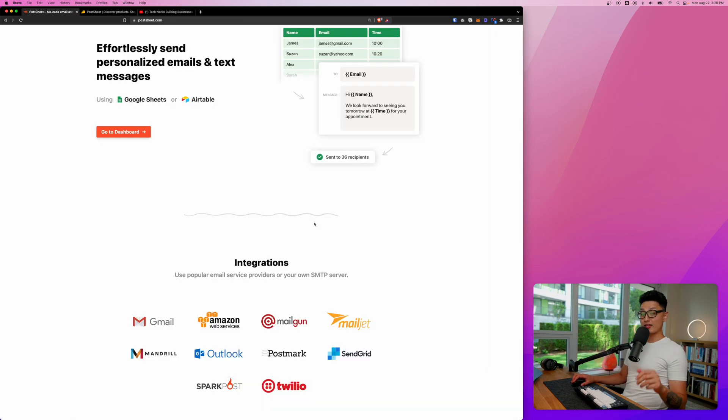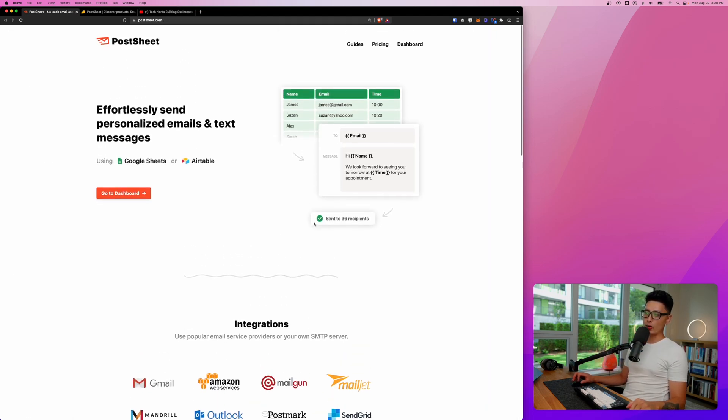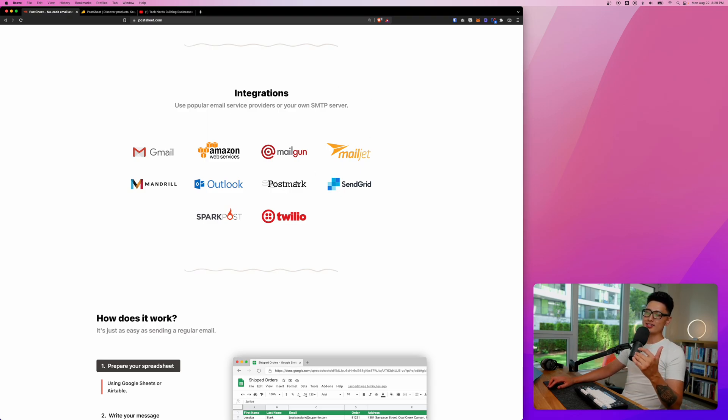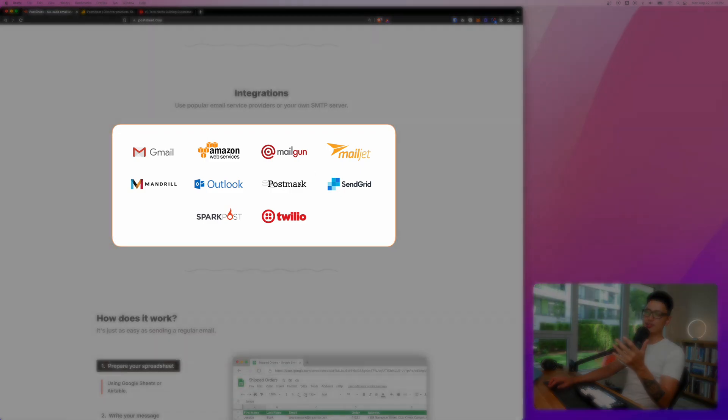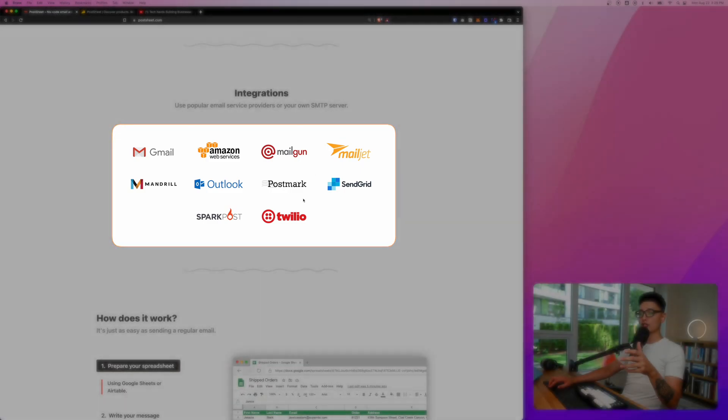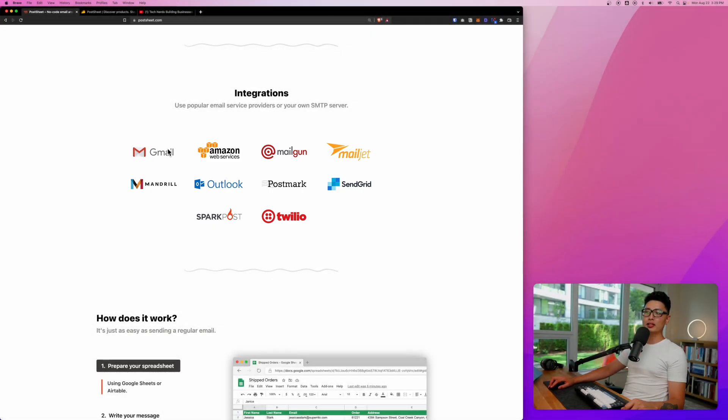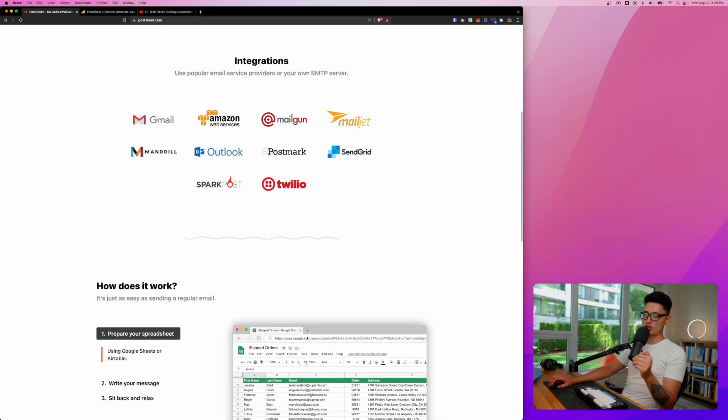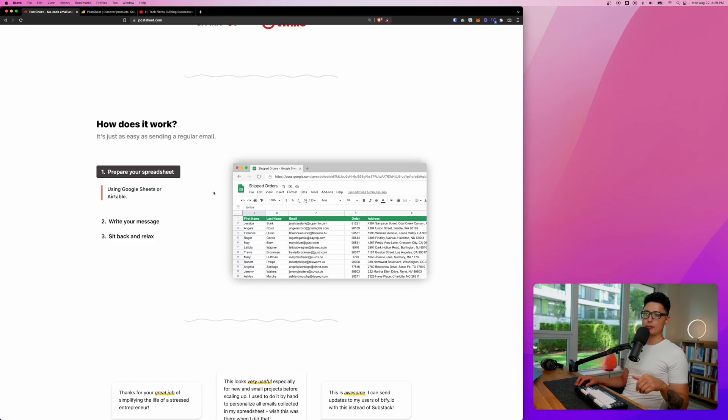With that said though, here is PostSheet's main website. Scroll down into the middle for integration wise. Here's a list of 10 servers that currently PostSheet supports. Mainly going to use for Gmail. If you want to go with SMS through Google Sheets data, you can go with a Twilio setup.